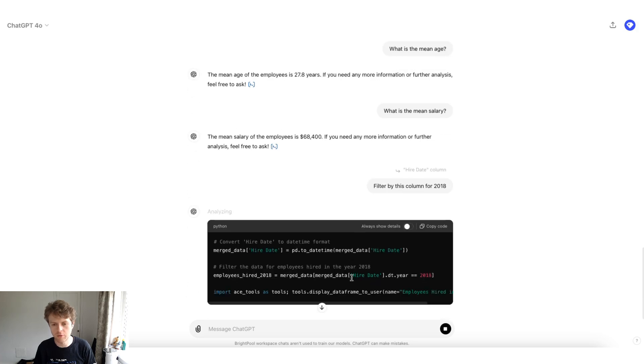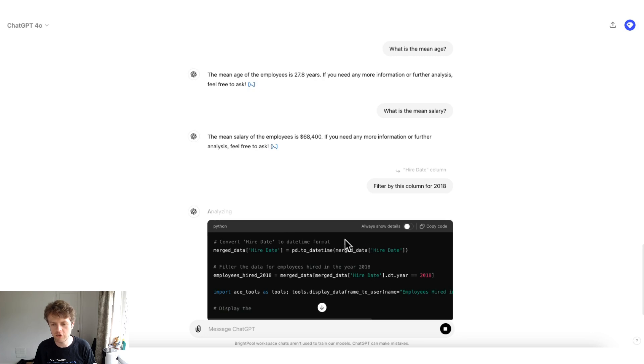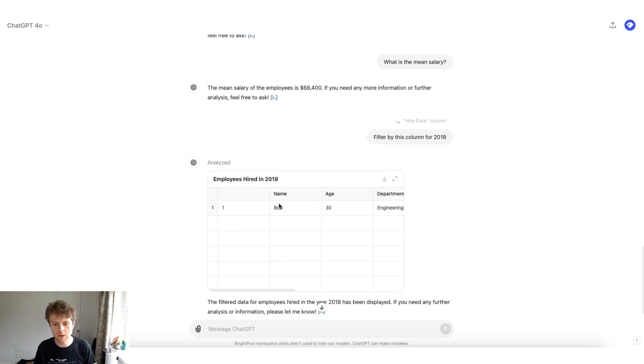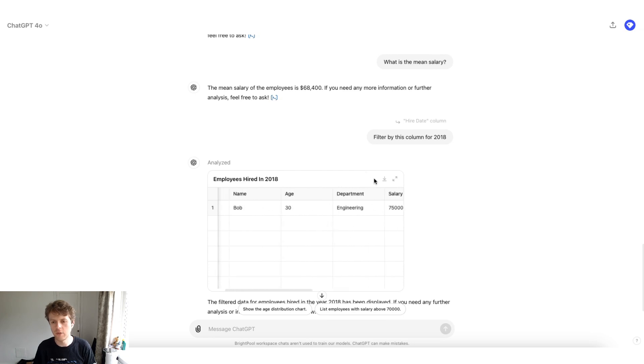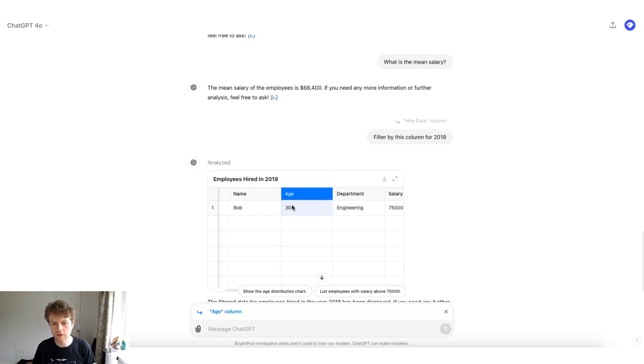And then because we've referenced this specific column, it knows that we're probably after filtering the data by the hire date. So you can see now if we clicked on the operation, it's filtering by the date of 2018. And then we get a different table that's rendered out. That's a great way to use these interactive tables. You can reference specific columns and you can then use that in your ChatGPT at the bottom.